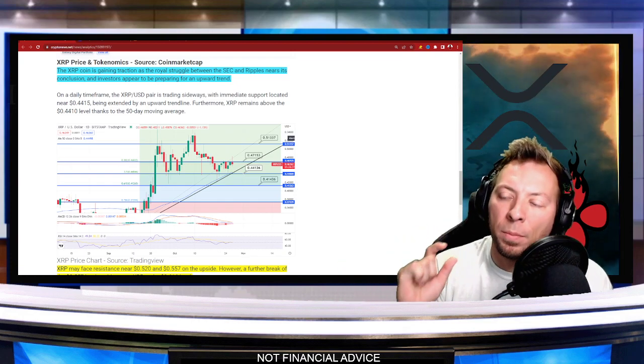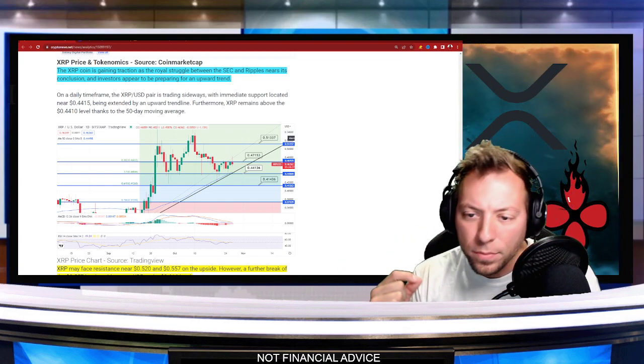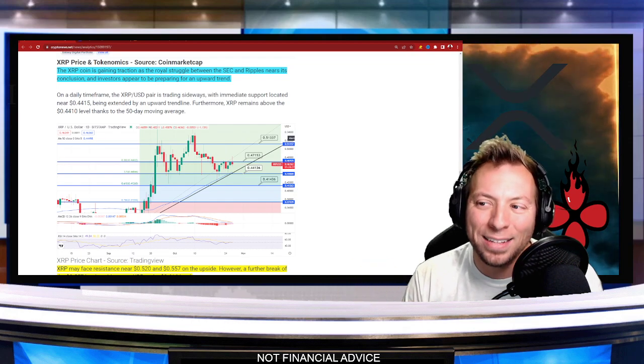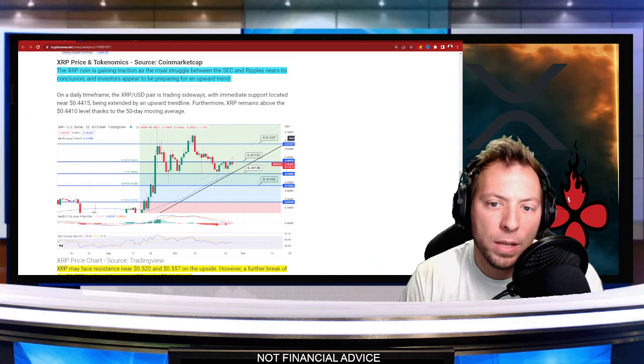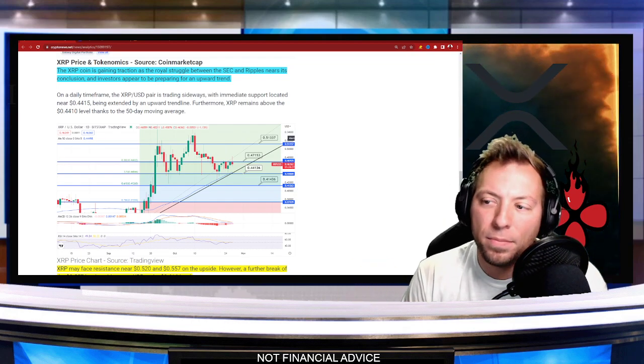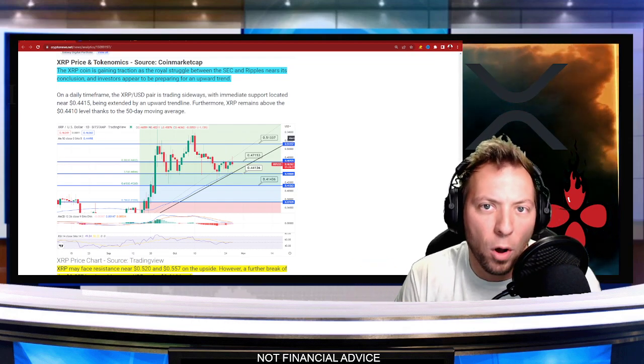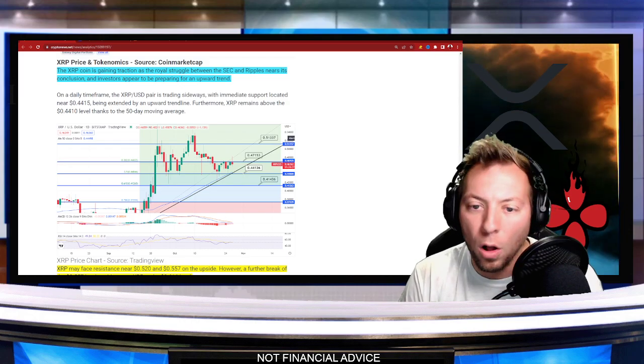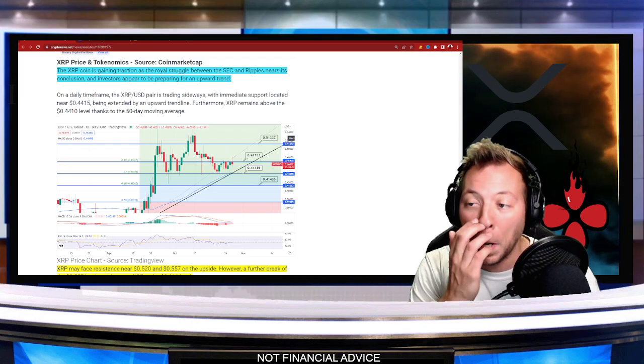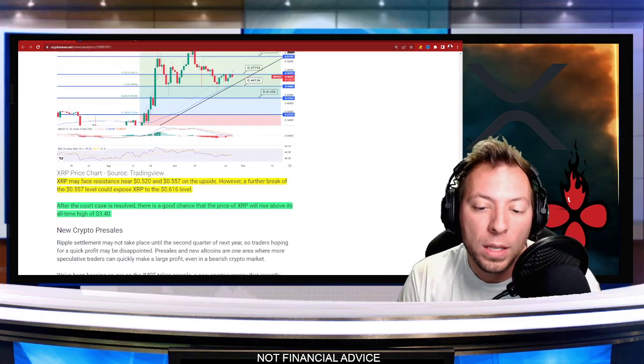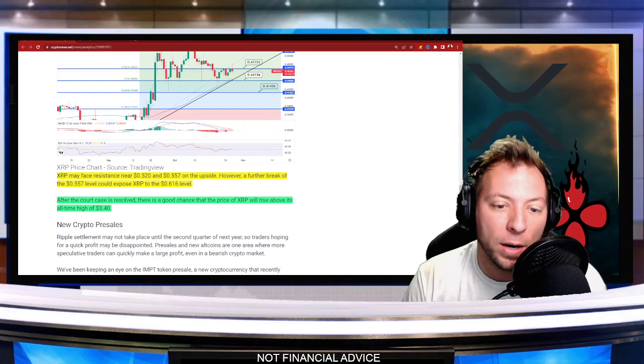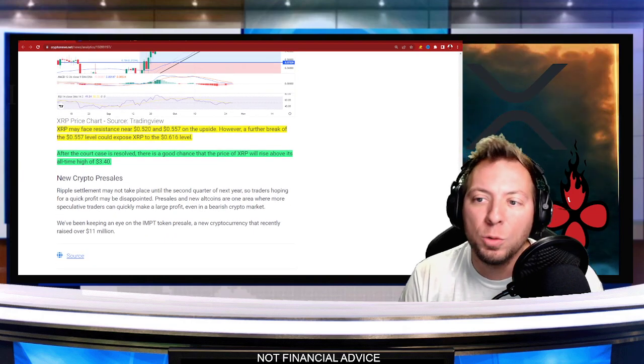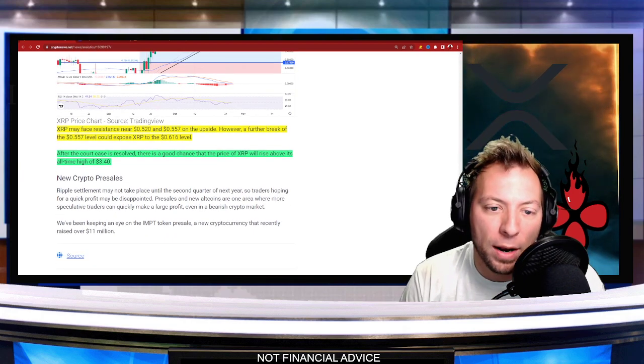But the biggest thing that will impact the price here is going to be that court case. That's what we've all been waiting on. That's what all XRP holders are waiting on. That's what I think most of crypto is waiting on right now. And there's huge price predictions coming out after that.